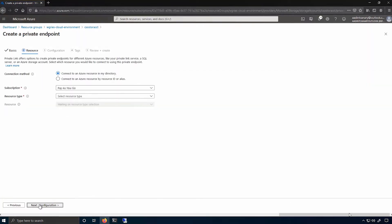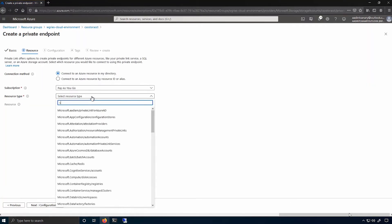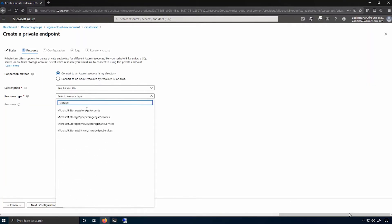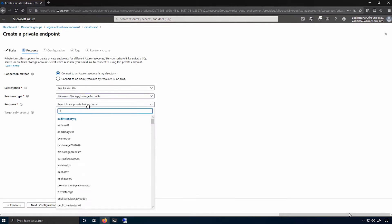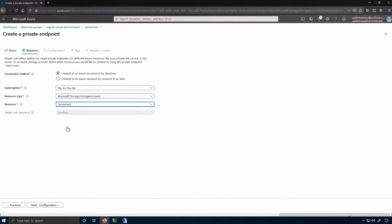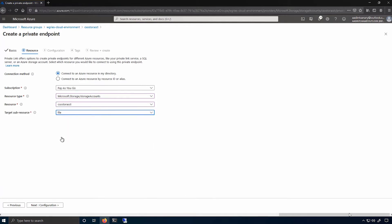I hit the Next button, and I need to input the resource type, which in this case is the storage account, and the actual name of the storage account, and then the service that I want to connect to.